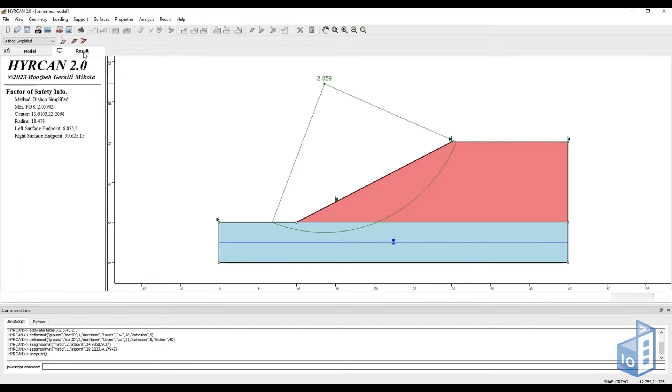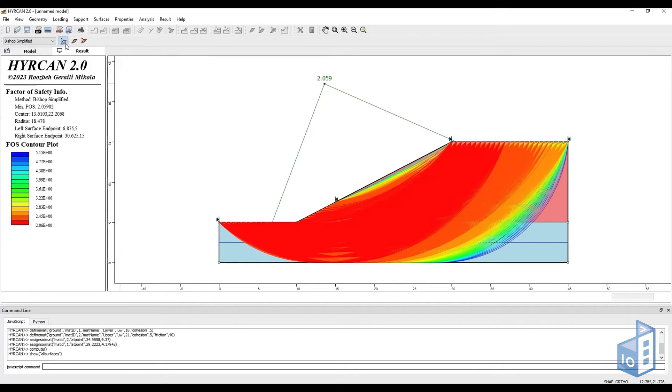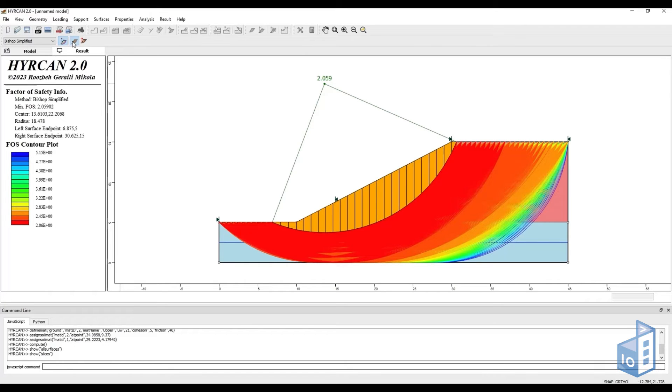We can then go to the results tab and view the failure surface contour plot, the slices created and a tabular format of the slice data.